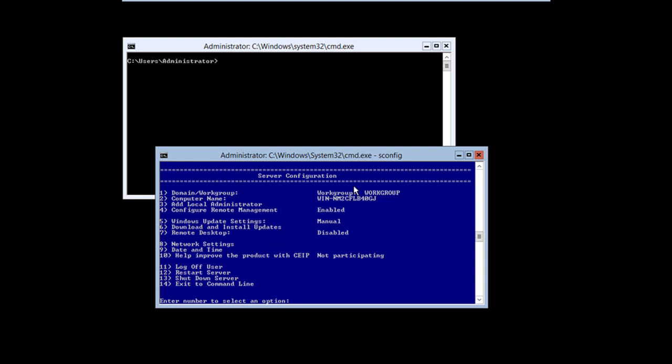Now you do get this SConfig utility that comes up by default. This is the server configuration utility. It's a text-based menu driven interface that allows you to configure things like domain or workgroup membership, computer name, administrator account, remote management. You can enable remote desktop and connect to the server remotely. But no, you're not going to get a graphical interface. You're just going to get what you see here on the free Hyper-V server 2012 console.